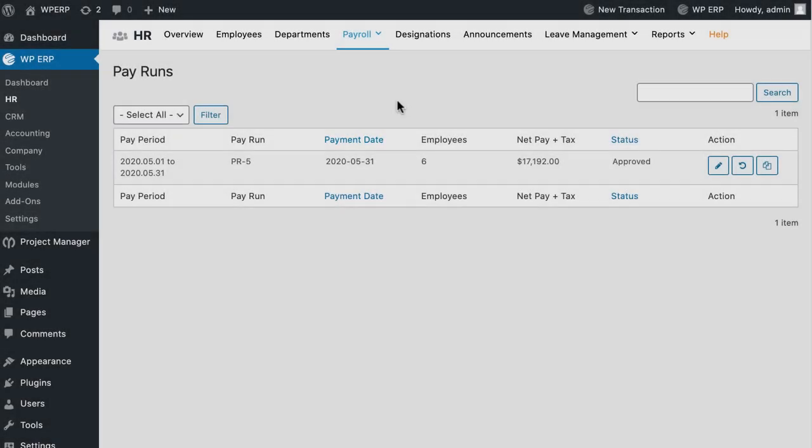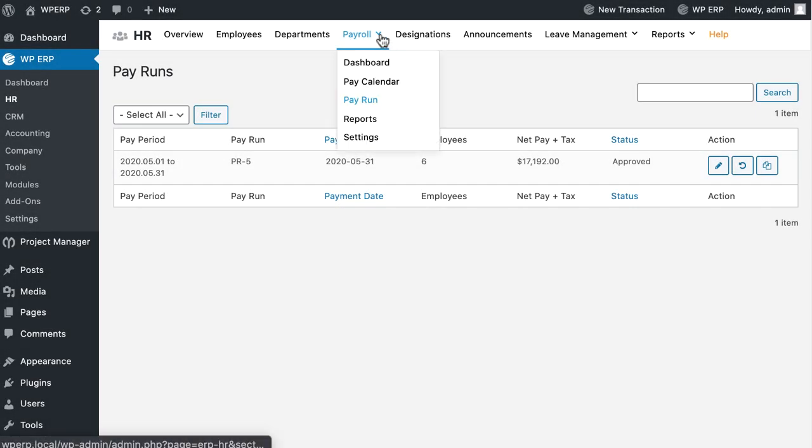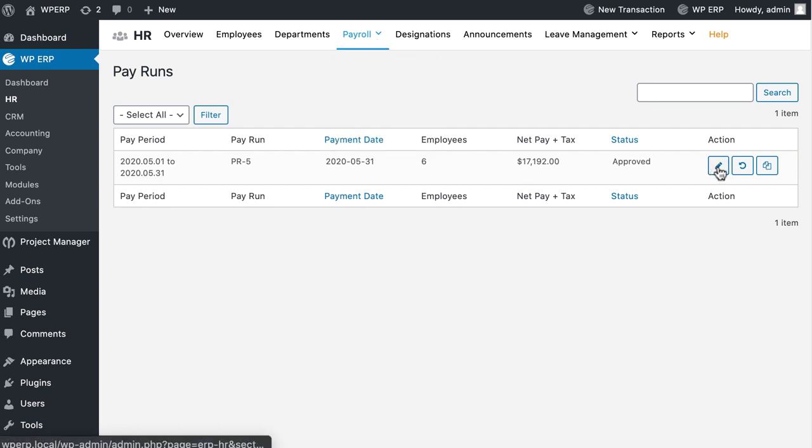You can view the Pay Run list by navigating to Payroll and click on Pay Run. The HR manager has to go through a hassle every time at the end of the month when it comes to salary, but not anymore.